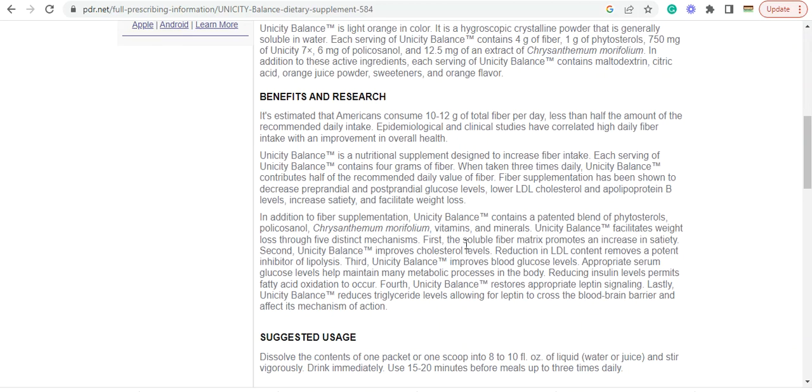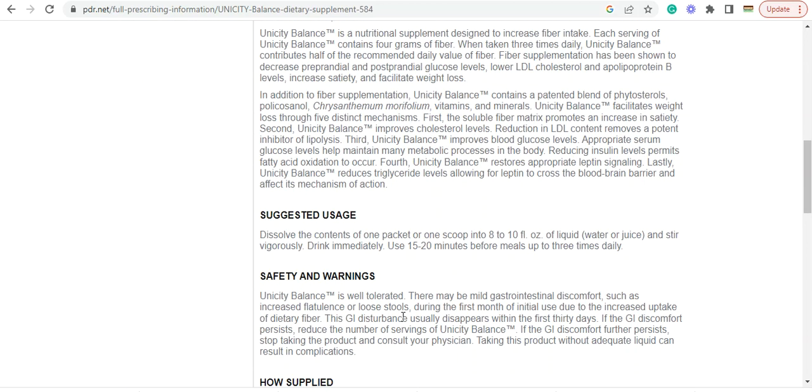As you can see, there's a lot more here. Improves blood glucose level. Third, Balance reduces insulin levels. Permits fatty acid oxidation to occur. Fourth, Unicity Balance restores appropriate leptin signaling. Lastly, Unicity Balance reduces triglyceride levels.